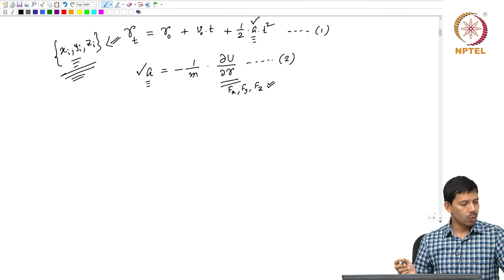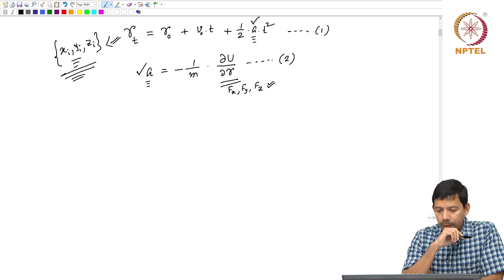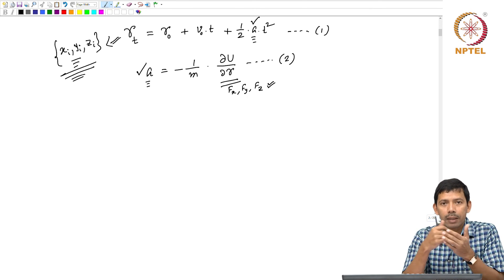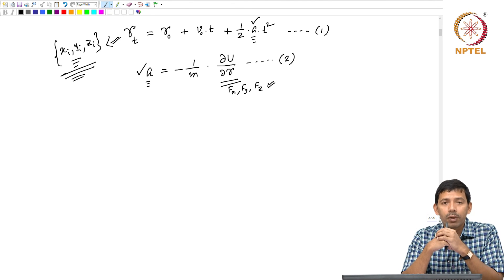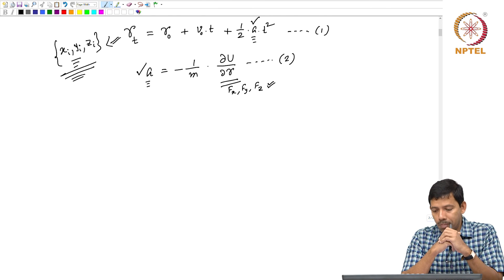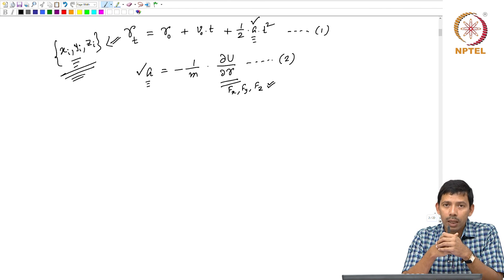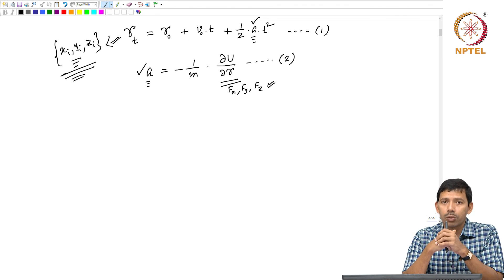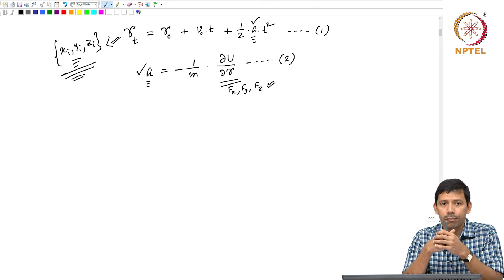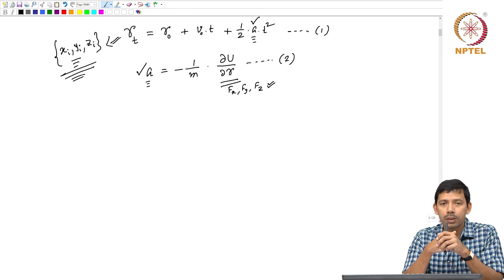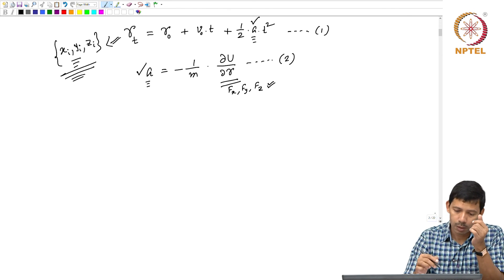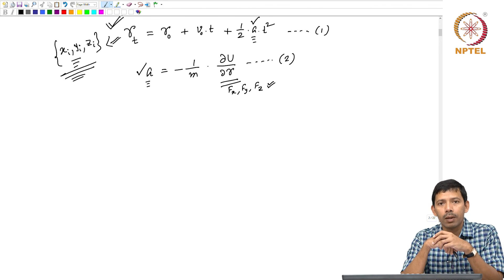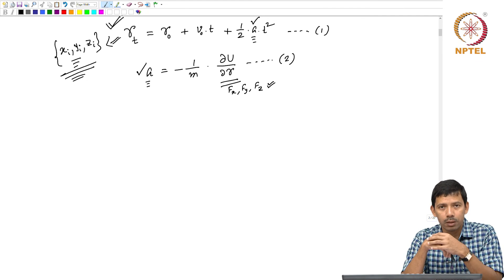The next thing we will look at is how we can generate different microstates of a system using another computer simulation method. If you recall why we introduced MD, it is because an ensemble is comprised of many microstates giving the microstructure of our system. To generate a large number of such microstructures, we introduced molecular dynamics simulation, which gives us a way to generate different new conformations or microstructures of our system of interest.